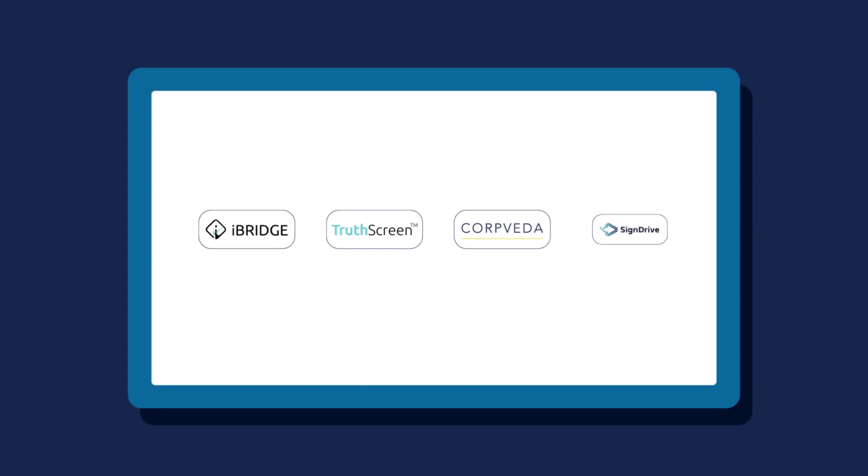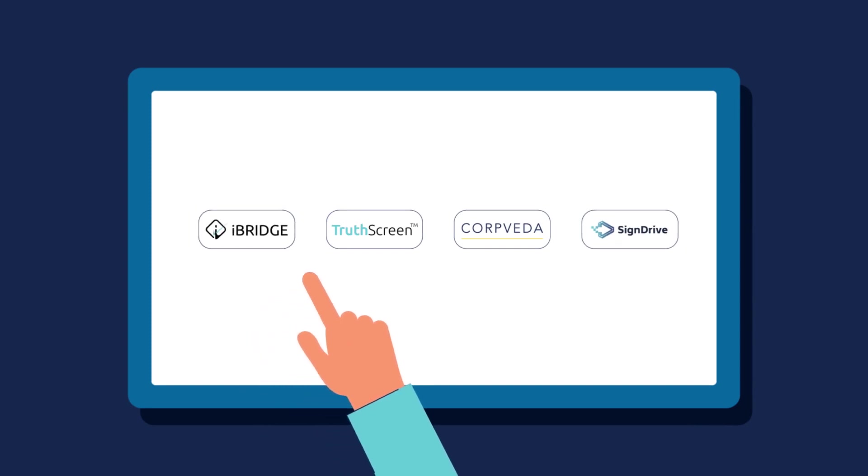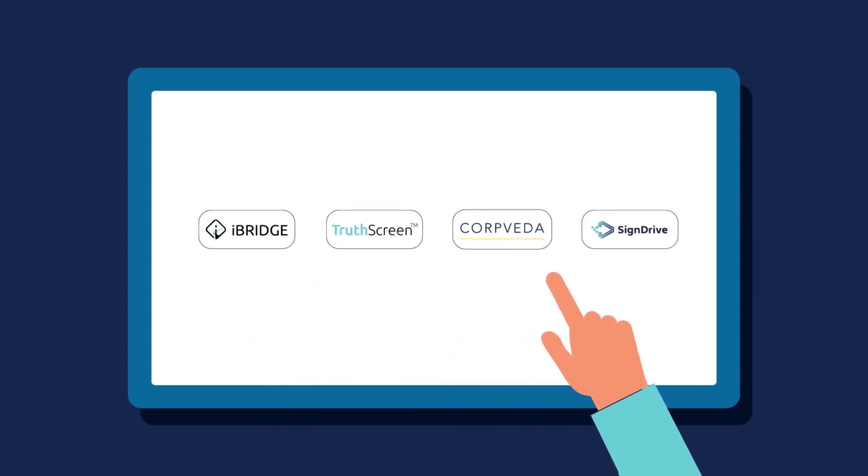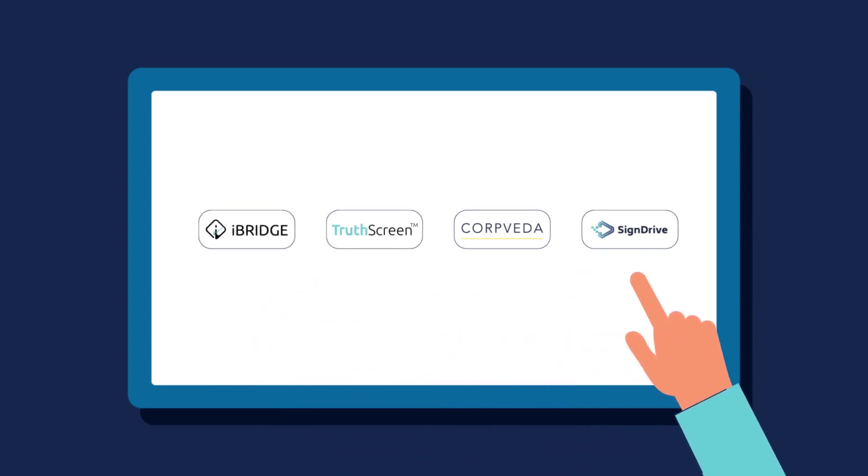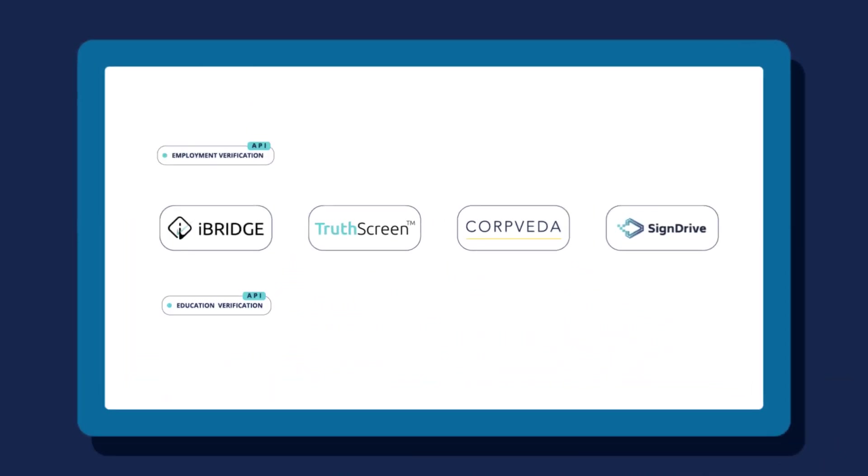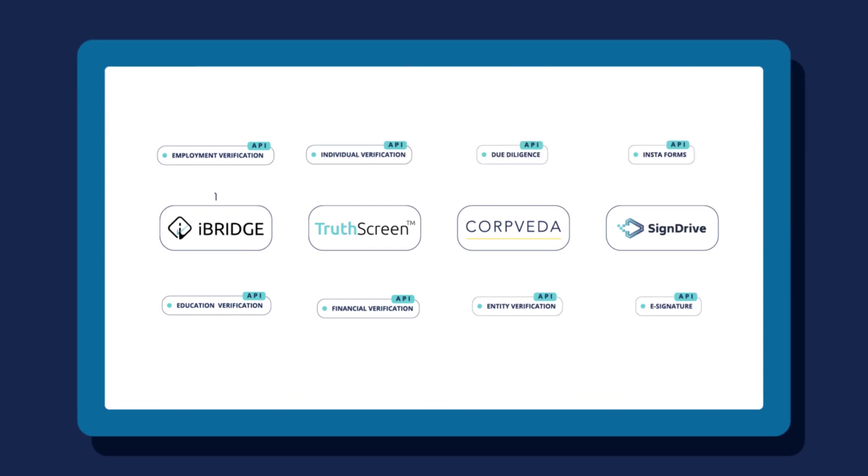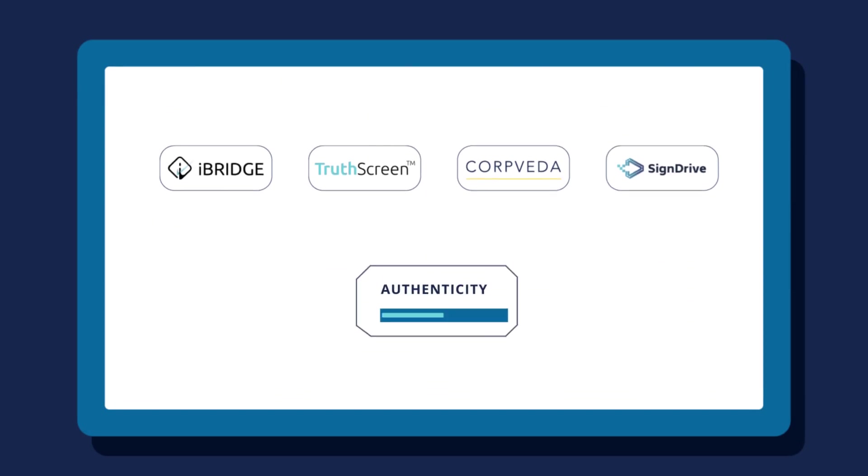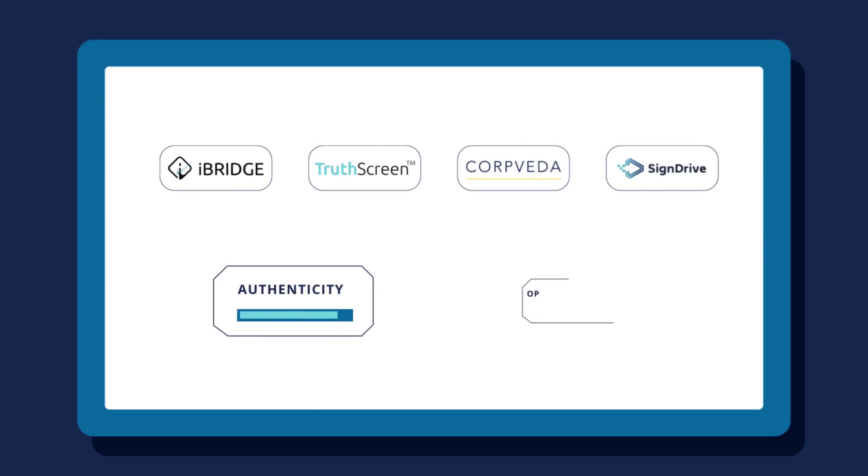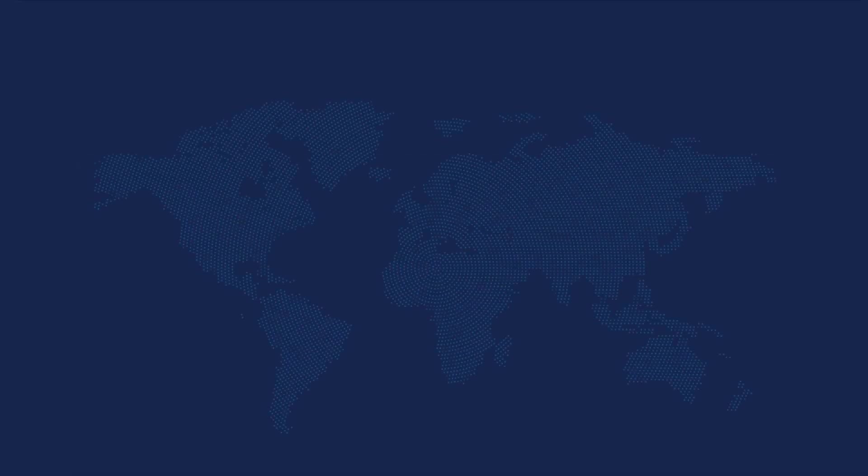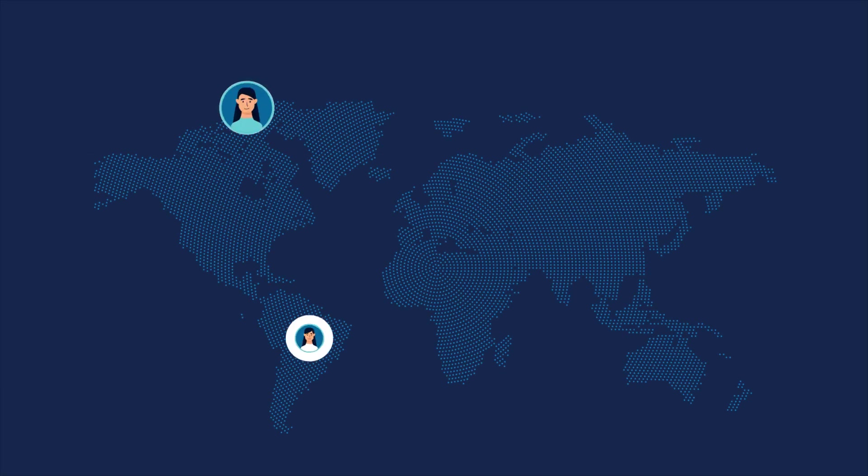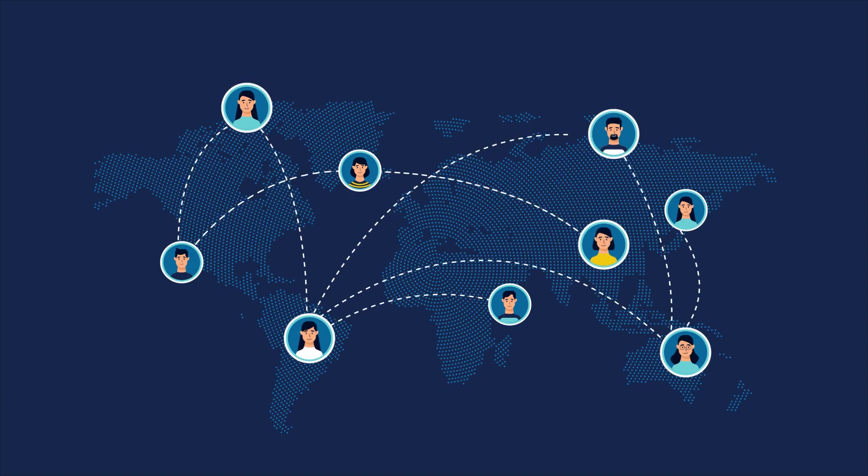You can either choose from our line of authentication technology products or select our verification APIs to integrate into your existing infrastructure to boost your authentication journeys while reducing operational costs. The world is evolving towards digital transformation.